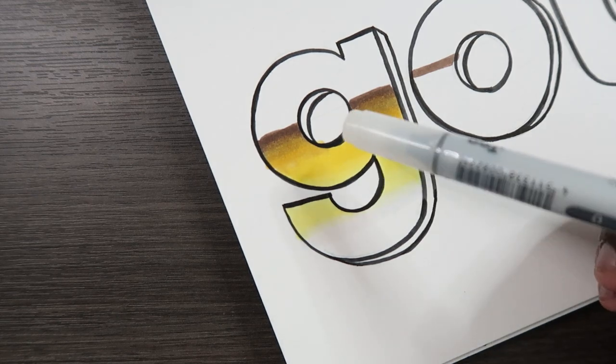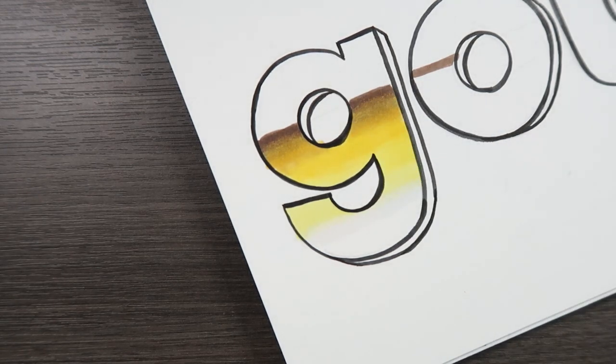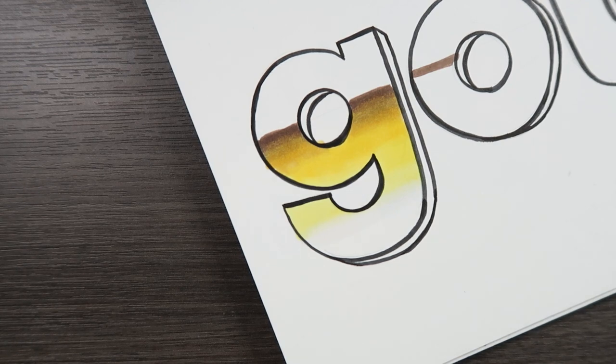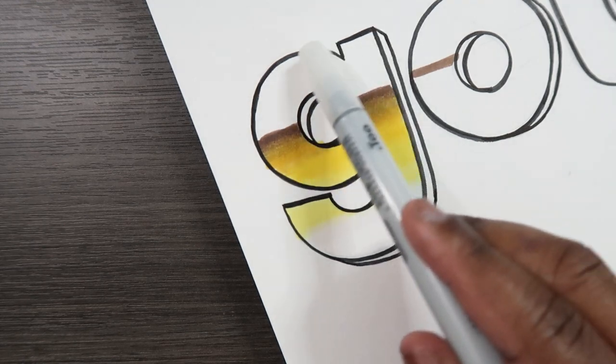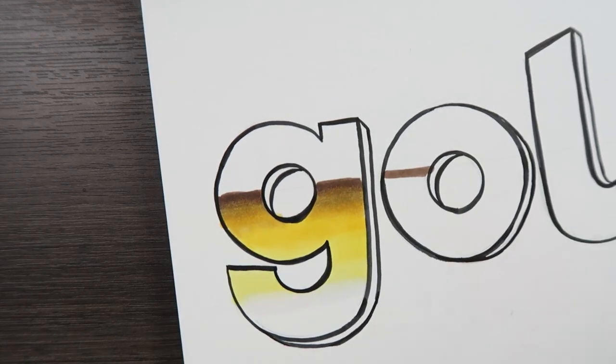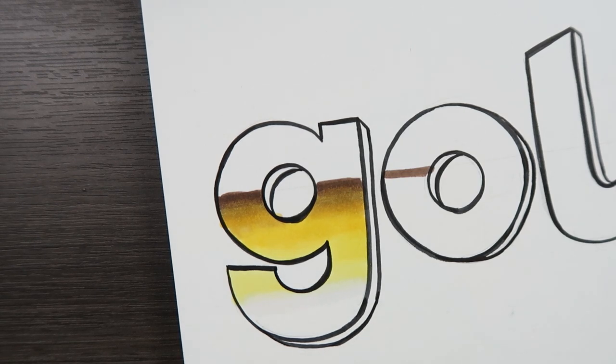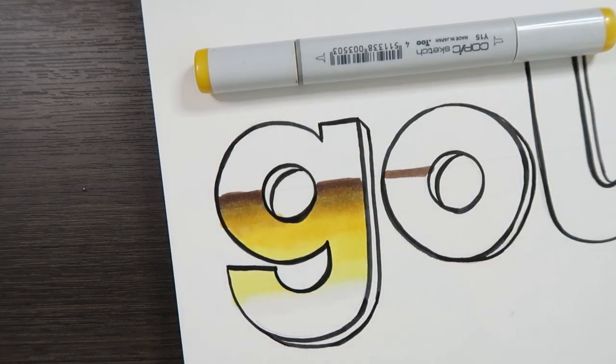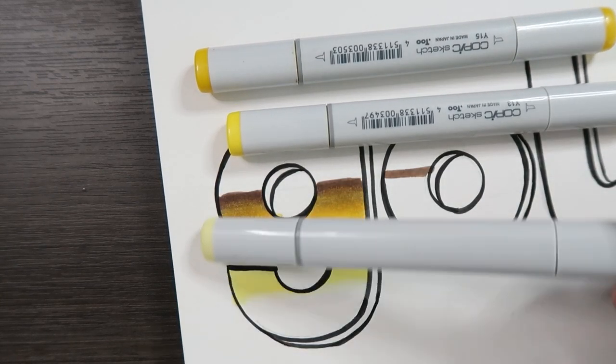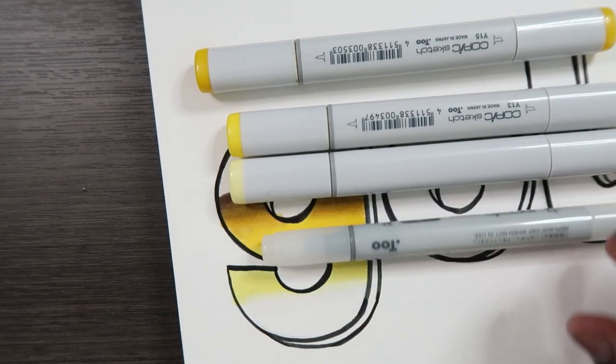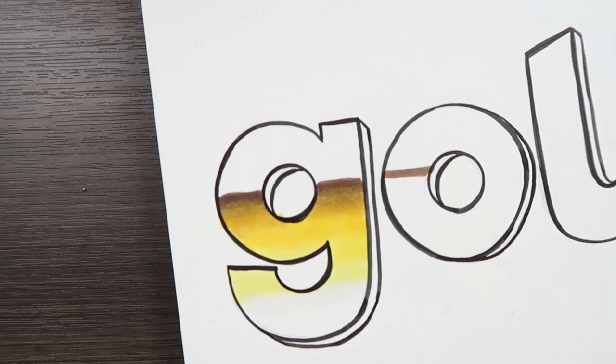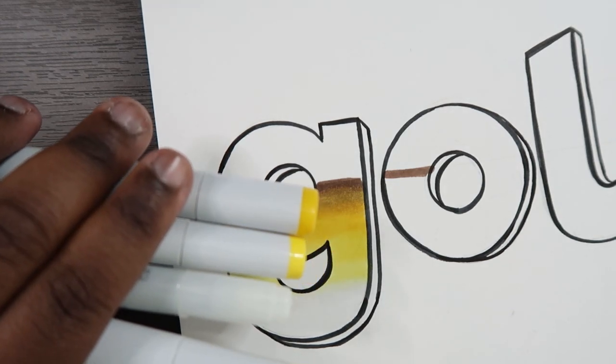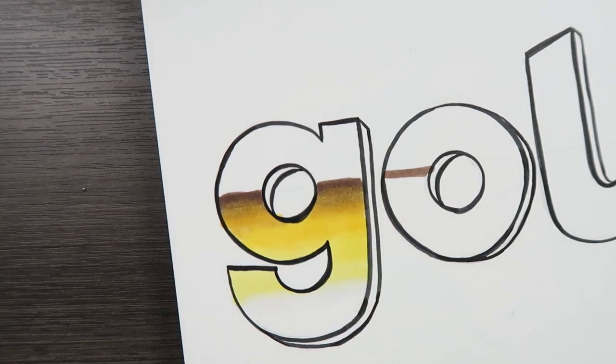But now you might be curious what we're going to do to this top portion. Well since I said earlier that there's going to be two gradients, one's lighter than the other, we're going to apply a lighter gradient to the top of this G. But I also said it's going to consist of the same colors. So instead of using all the colors, I'm actually going to use my lightest four: Y15, Y13, Y11, and our colorless blender. So the other colors we won't need to apply our lightest gradient. These are just the colors for the top portion.